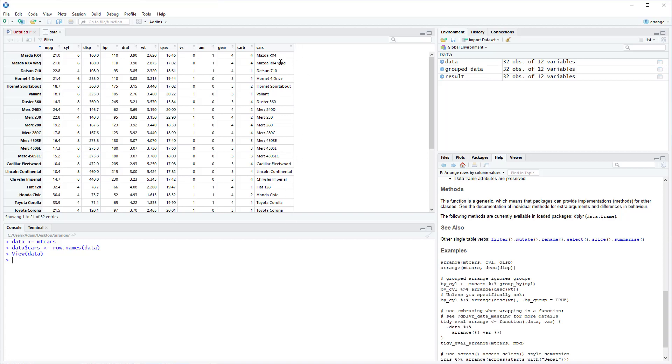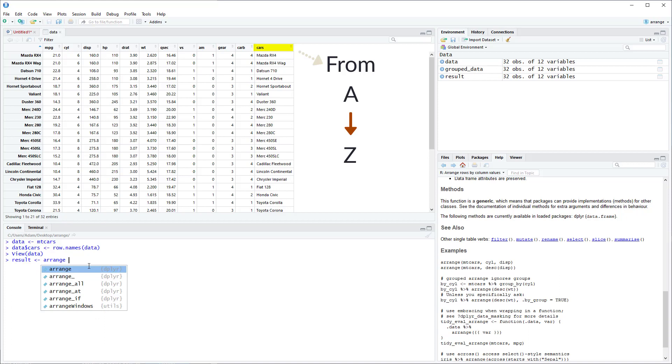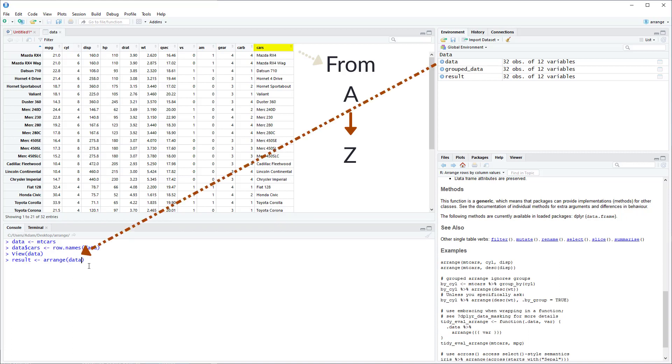Let's say if we wanted to arrange the cars column from A to Z, that's when we would use the Arrange function. So we'll store the results into a variable called Result. So we type in Arrange. The first argument is the name of the dataset that we want to arrange a column within. In this case it's Data. And the second argument will just be the name of the column that you would like to arrange. In this case it's Cars.